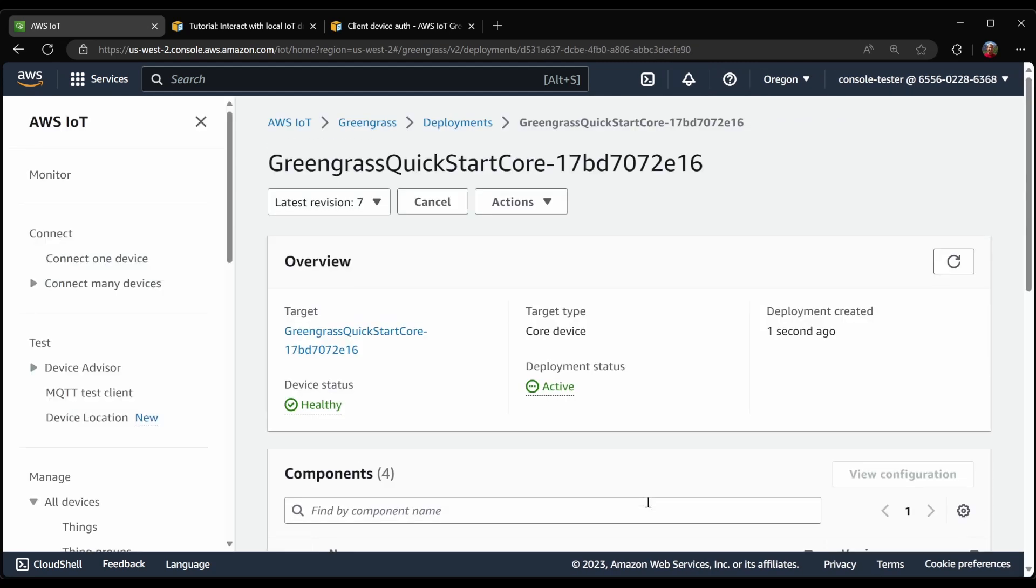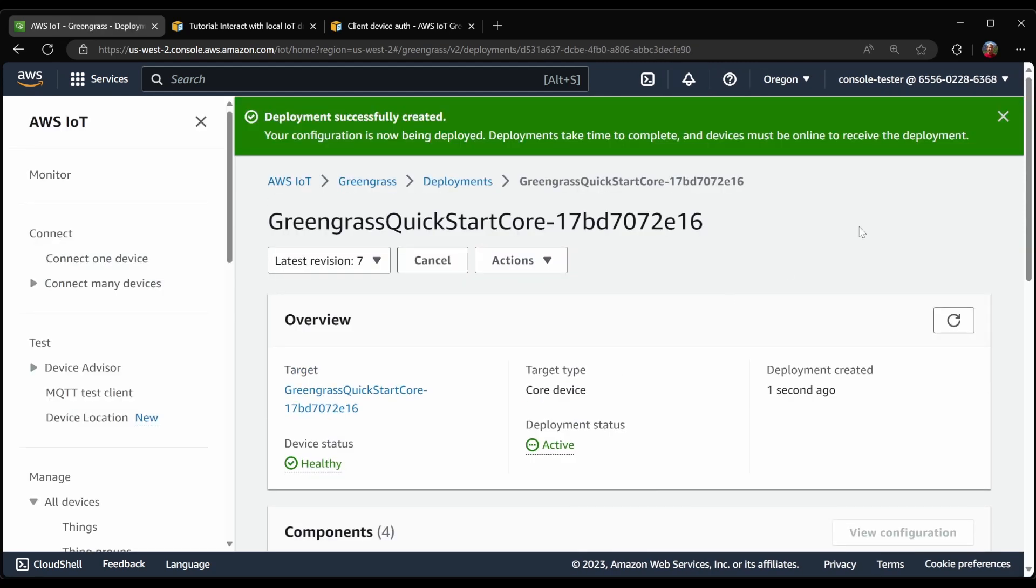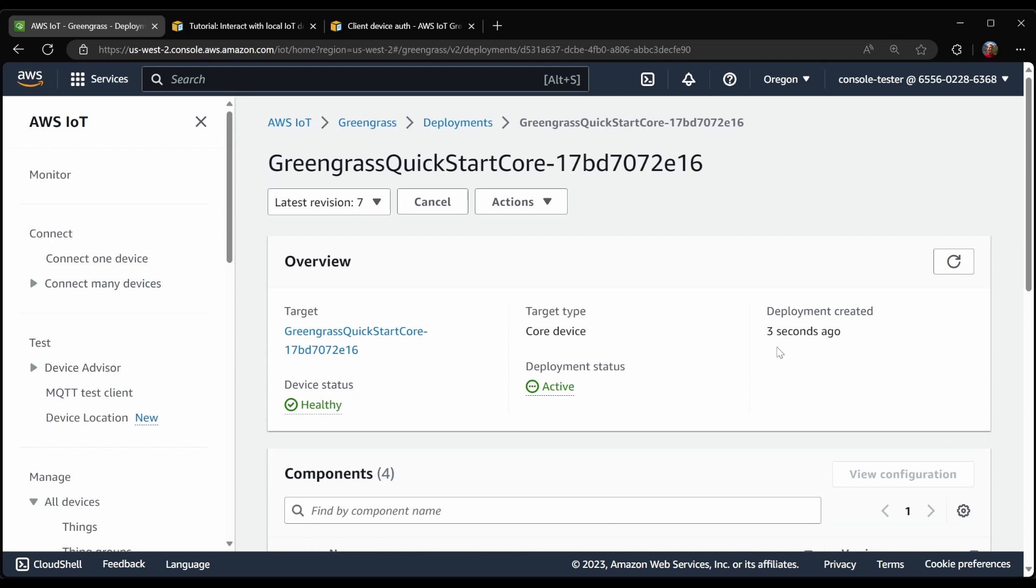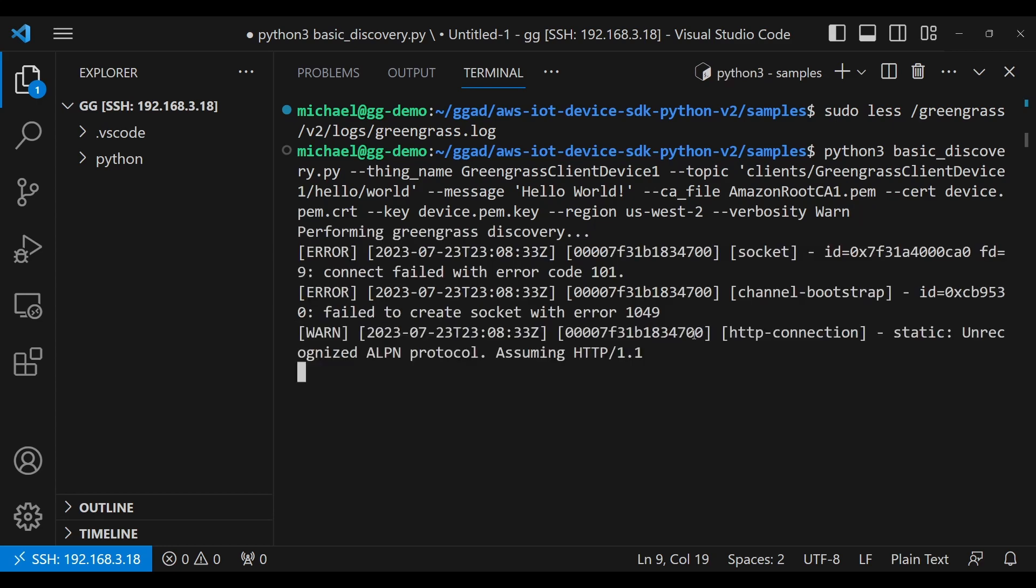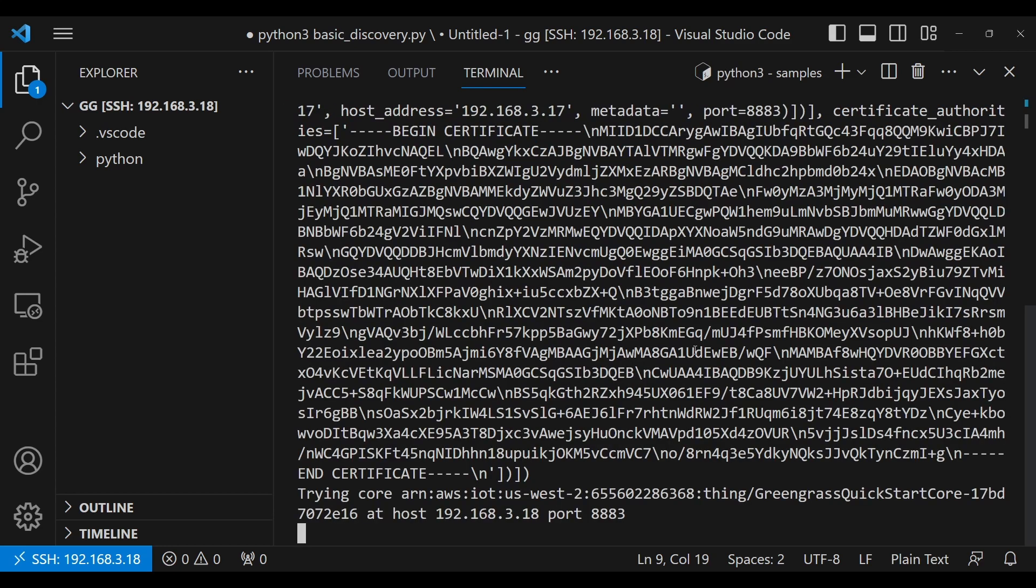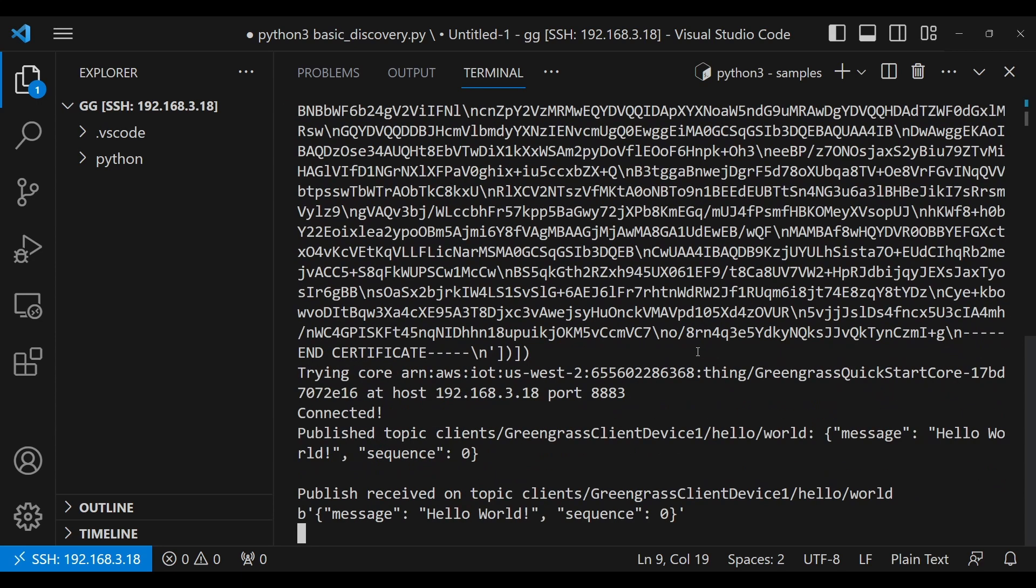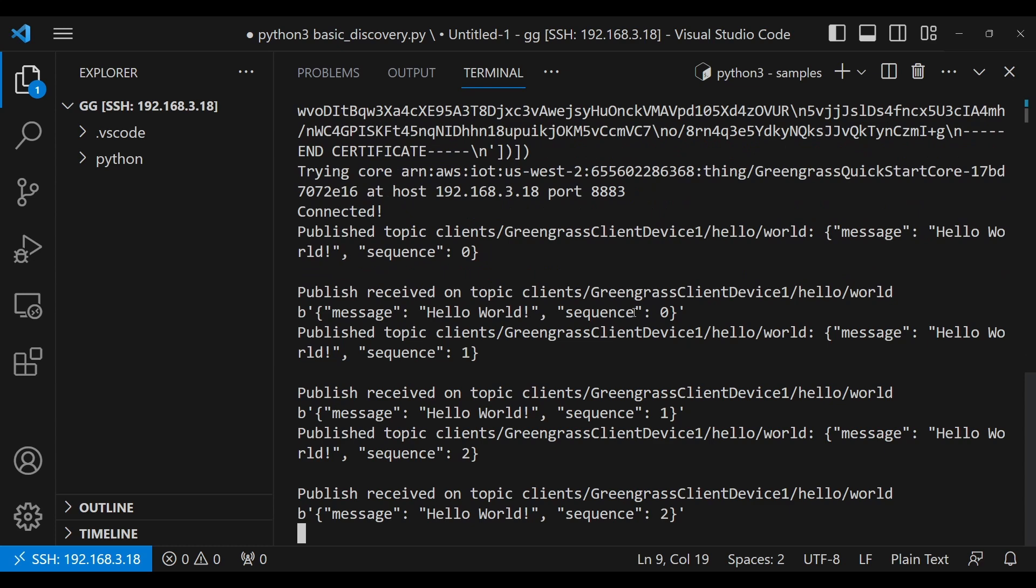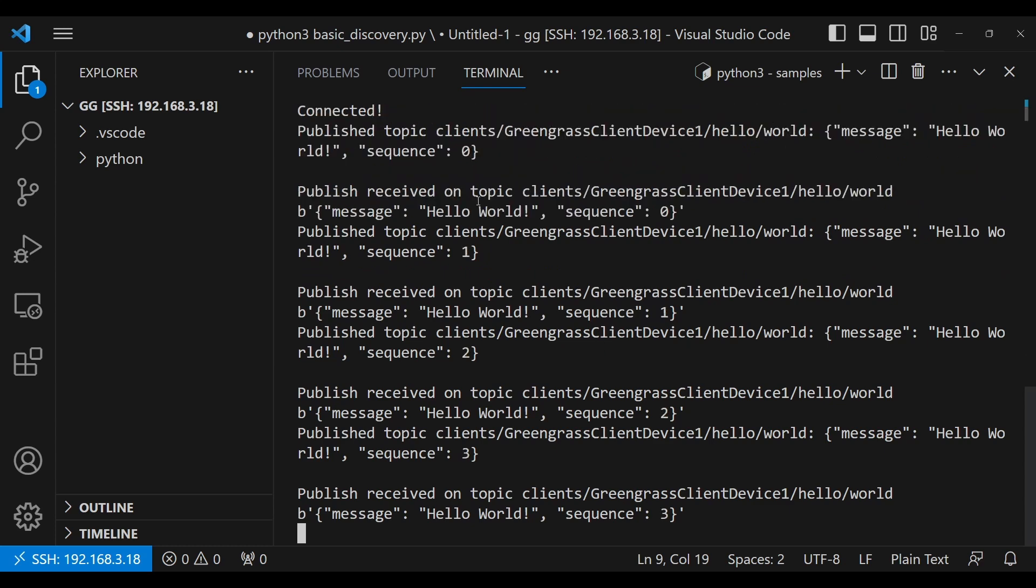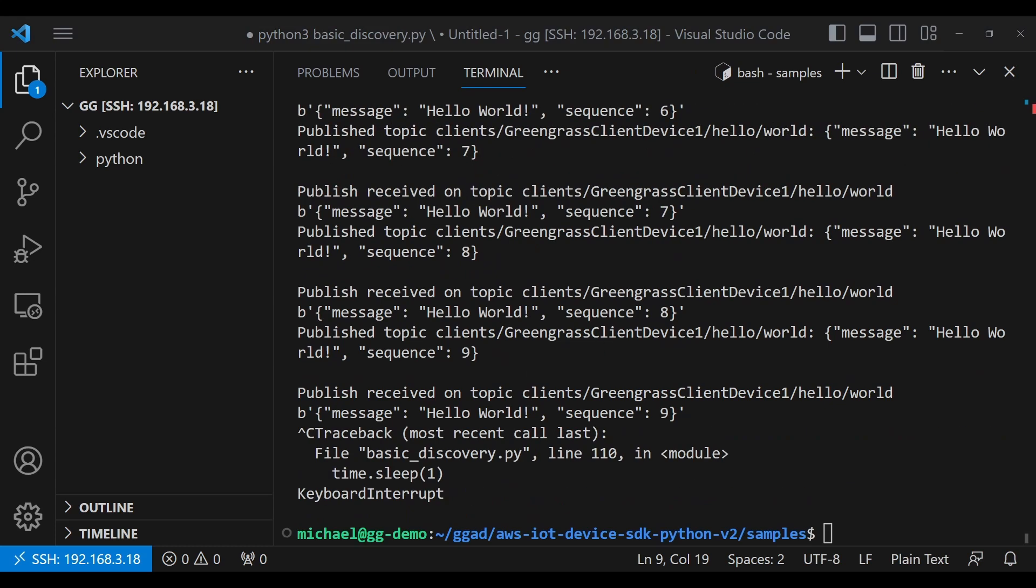And then we will try once again to connect our client device to the core device broker. And we will attempt to connect once more. And indeed, we are publishing and receiving. So we've now successfully connected a Greengrass client device to our Greengrass core device.